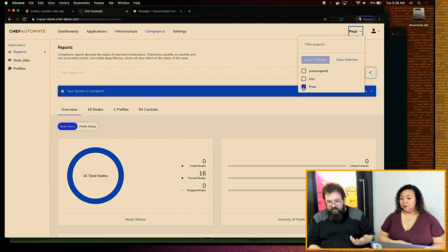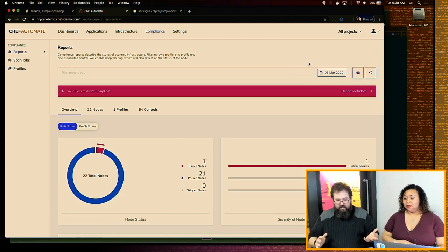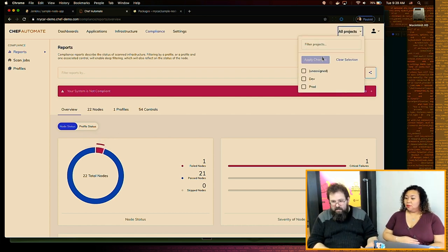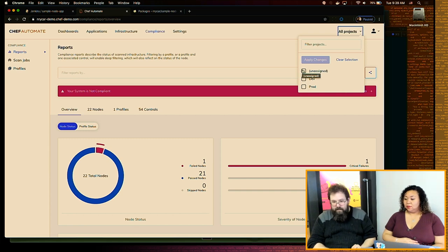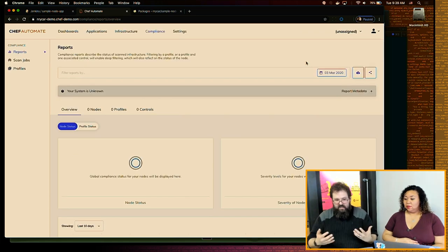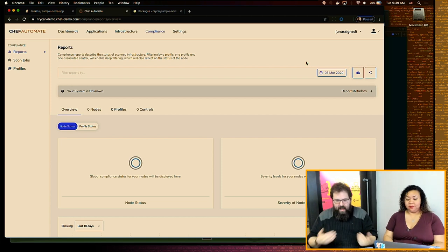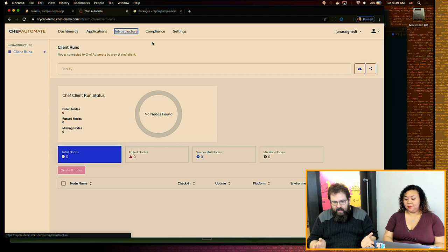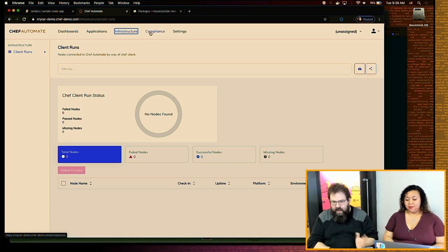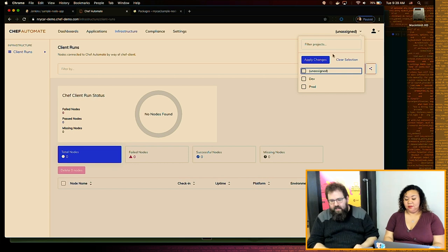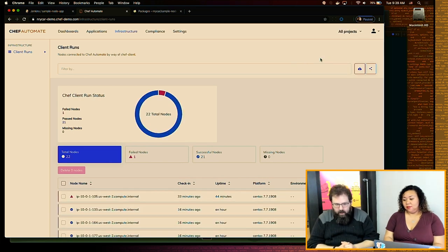Right off the bat I get some nice high-level data. When I'm looking at servers in aggregate, that failing node might be concerning, but I can tell by my project filters that those failures are in dev — probably not as critical. I can also check for any unassigned servers. With those two rules, I've effectively captured everything I'm managing — the list goes blank when I go to Unassigned.